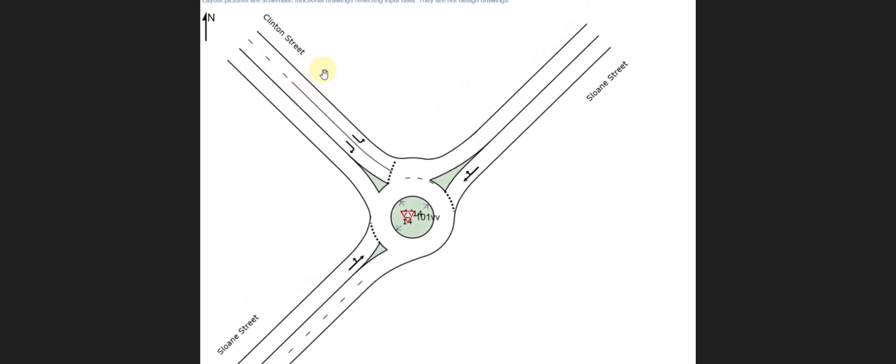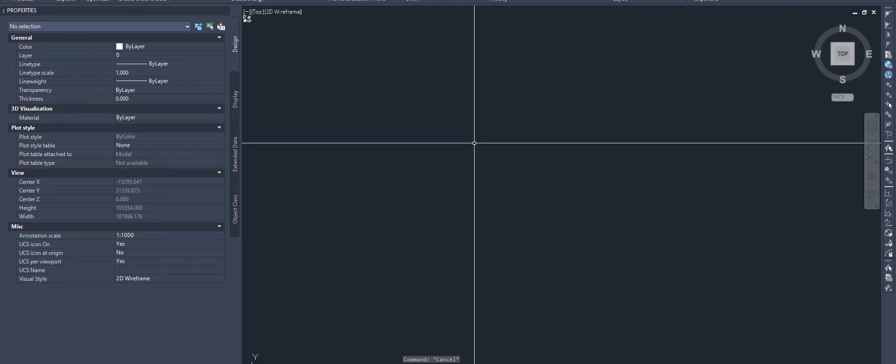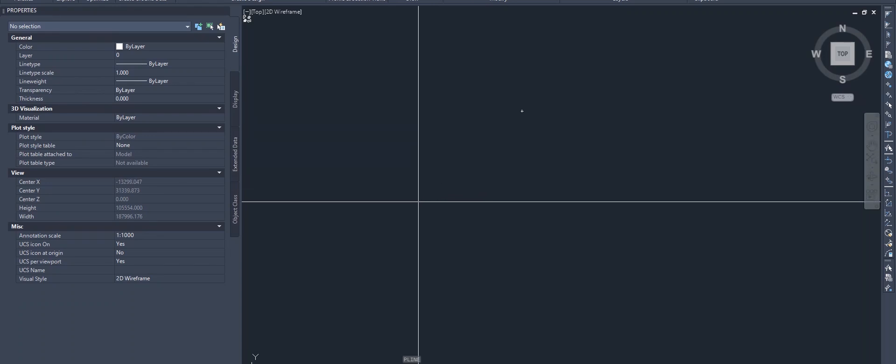This is the picture — you can see that we have to design this roundabout. We don't have any surface or proper data, but we just have to create it in Civil 3D. There are two streets: number one is Leon Street and number two is Clinton Street. This is the roundabout that we have to create. This is the Civil 3D interface.